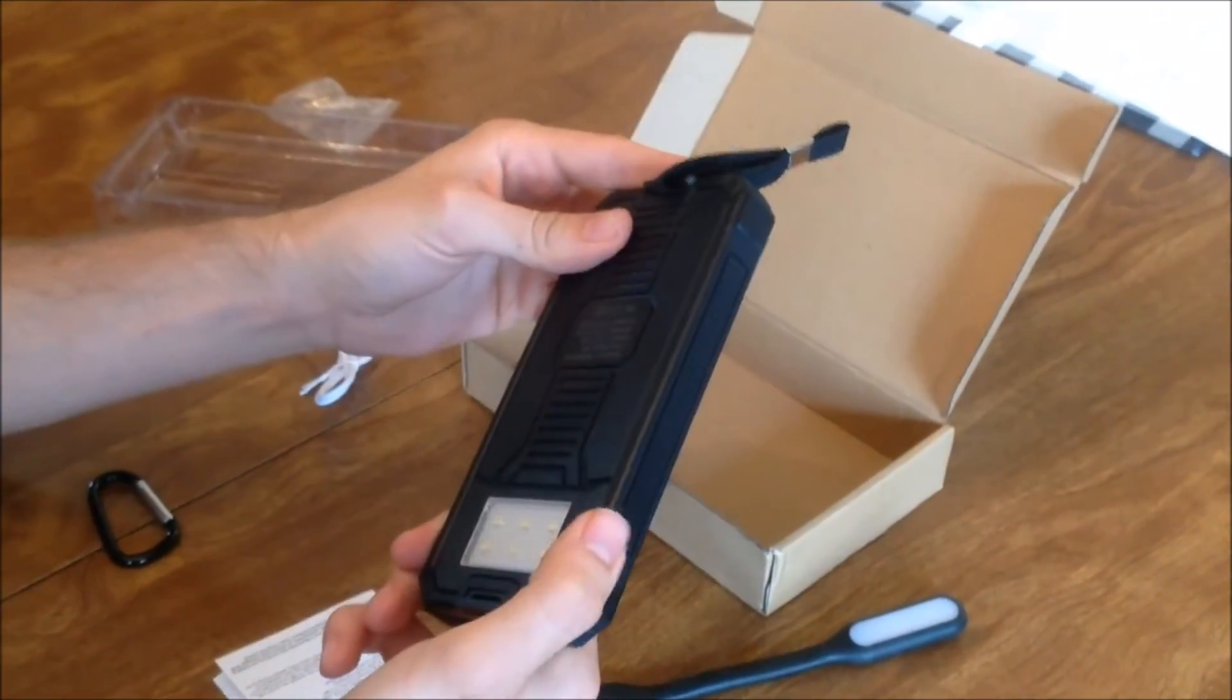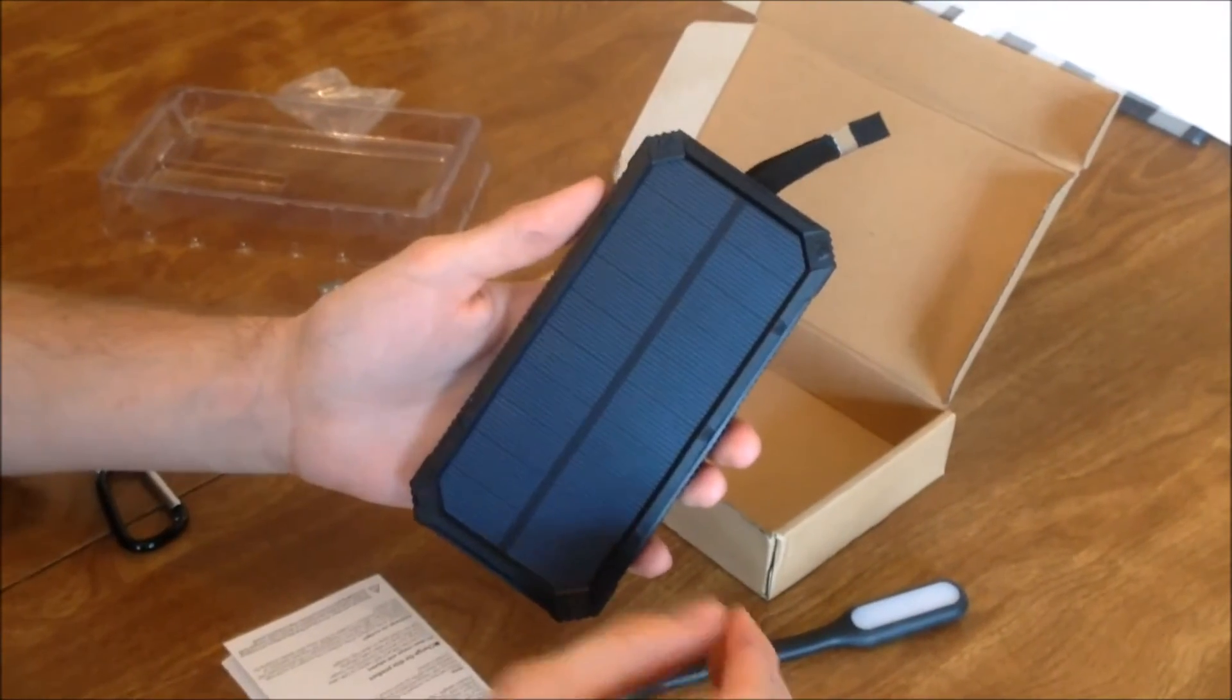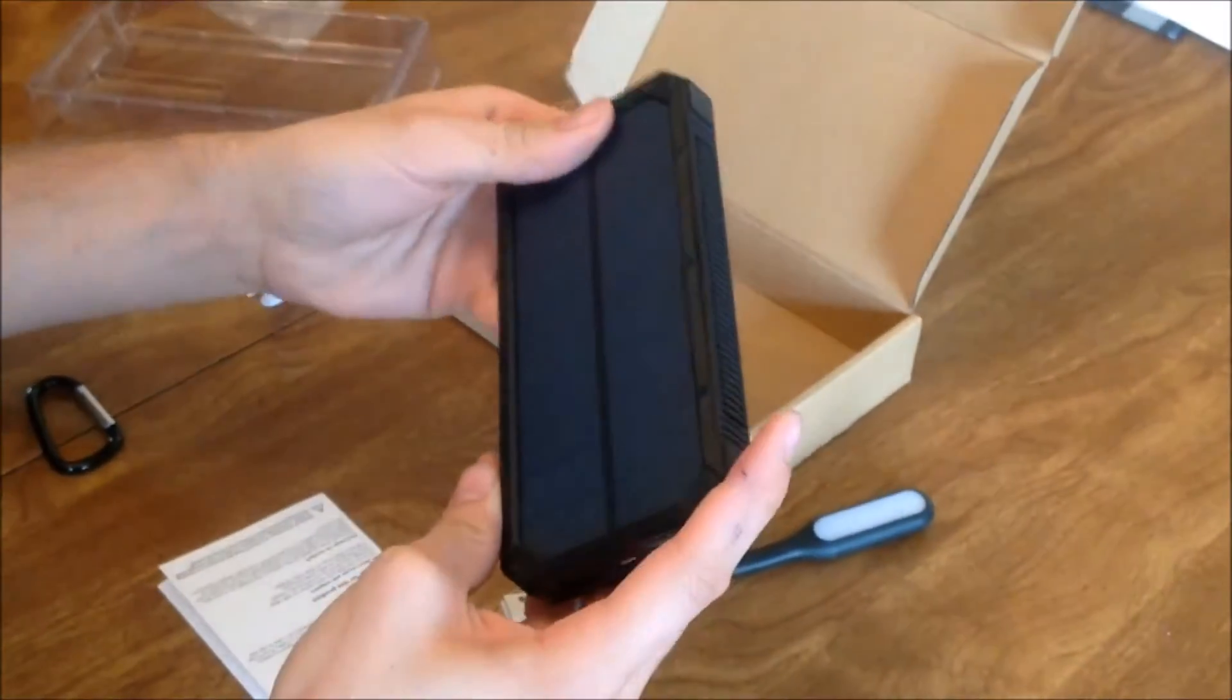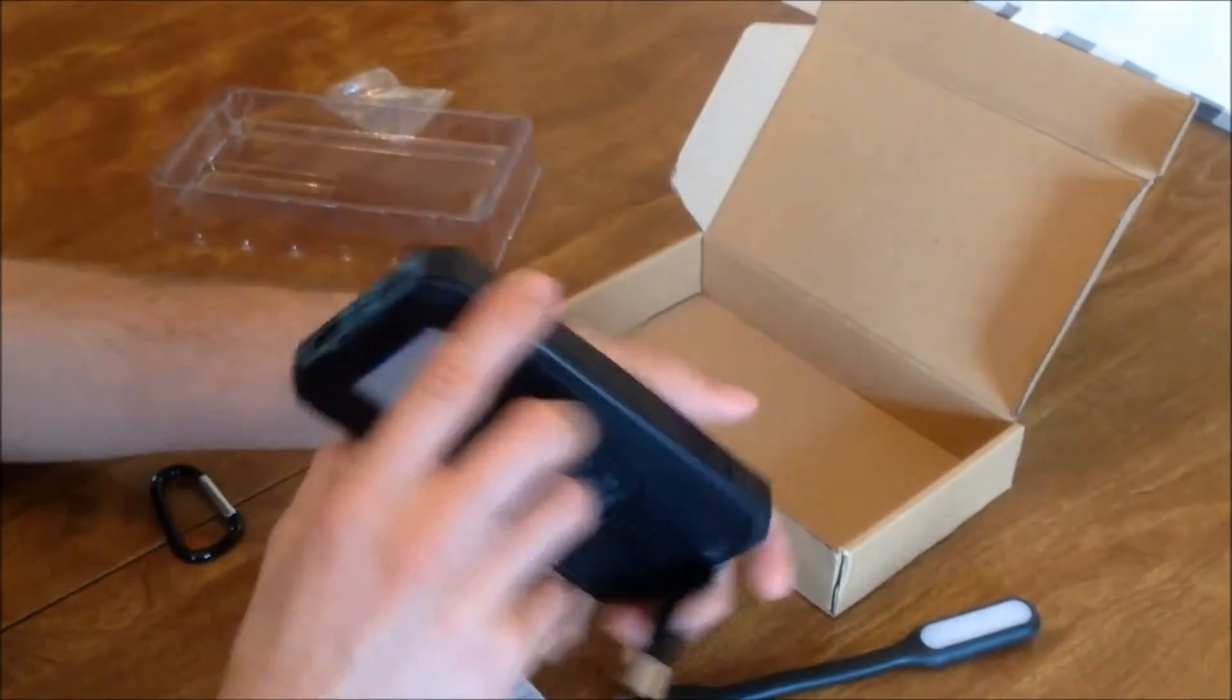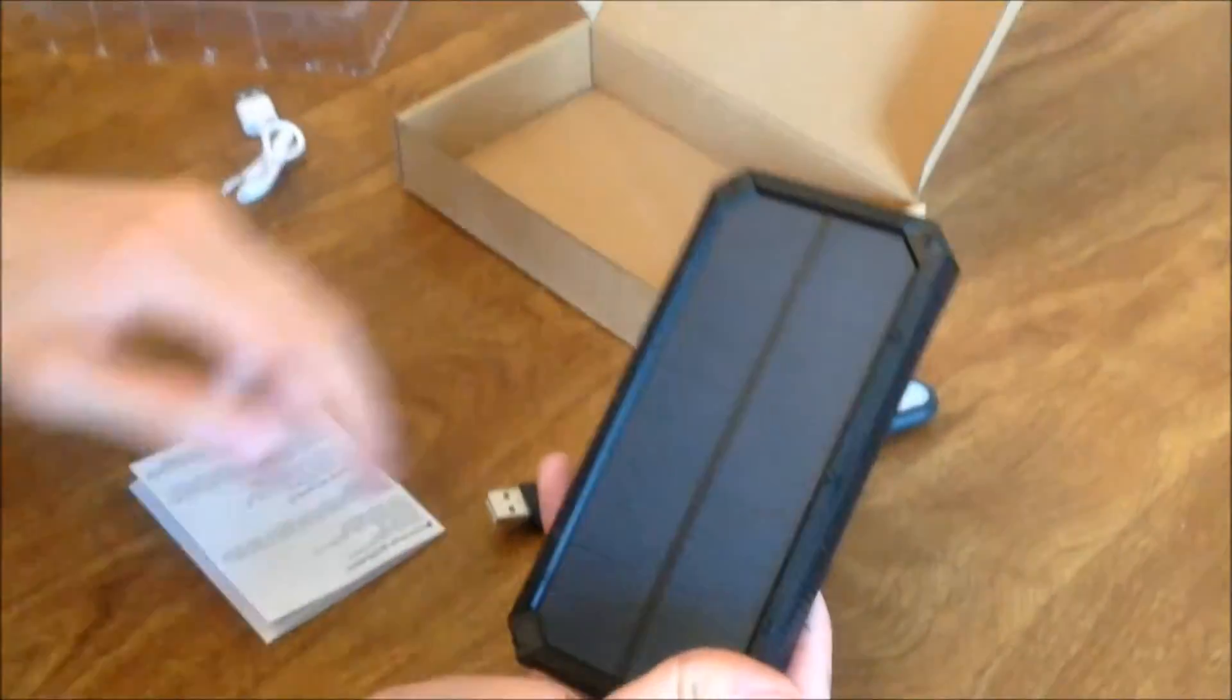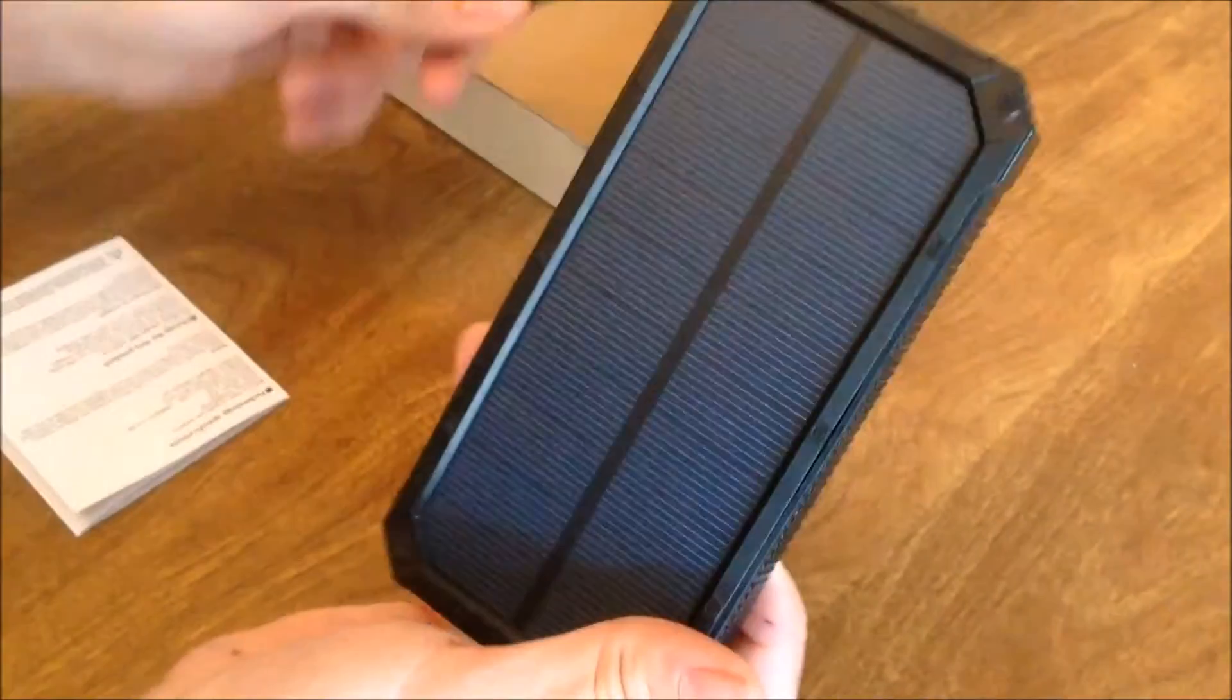As another note, the strobe light and lamp light will still work when the bank is no longer able to charge your phone. It charges most phones multiple times and is useful in emergency situations with these solar panels, strobe light, and lamp light.